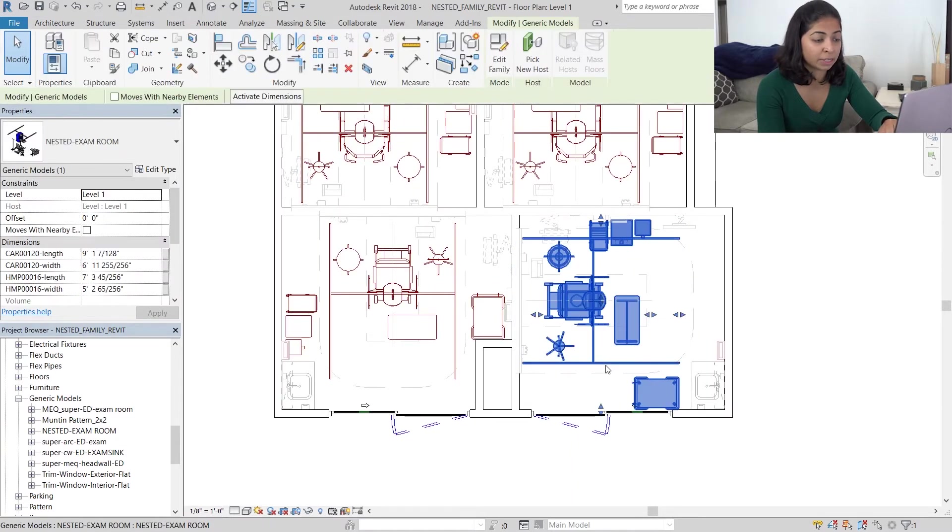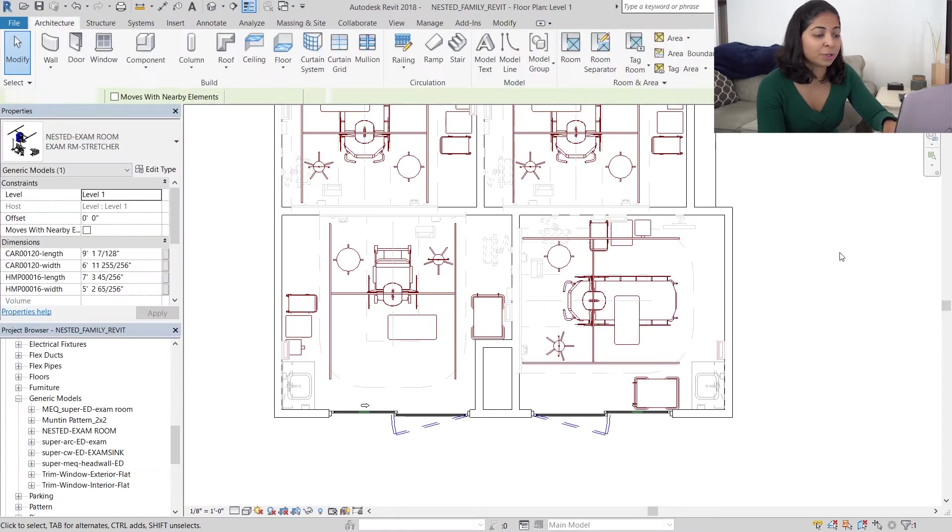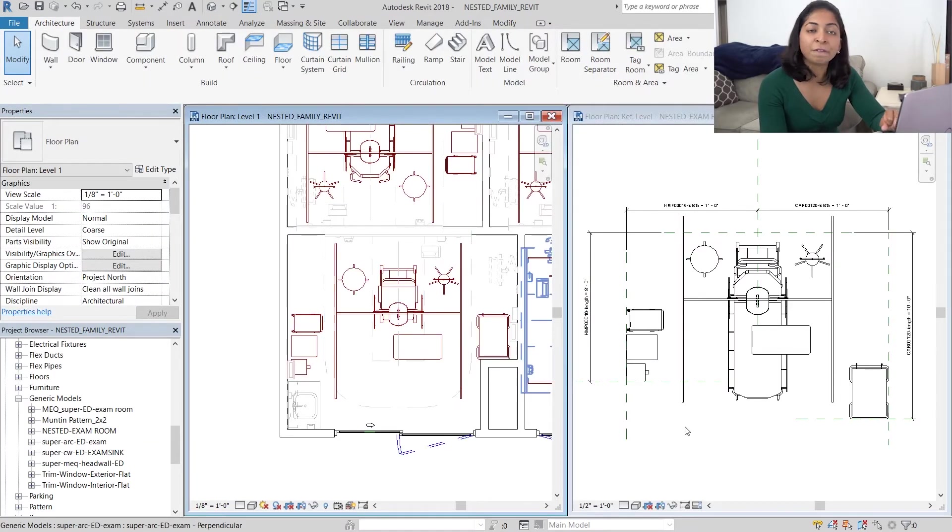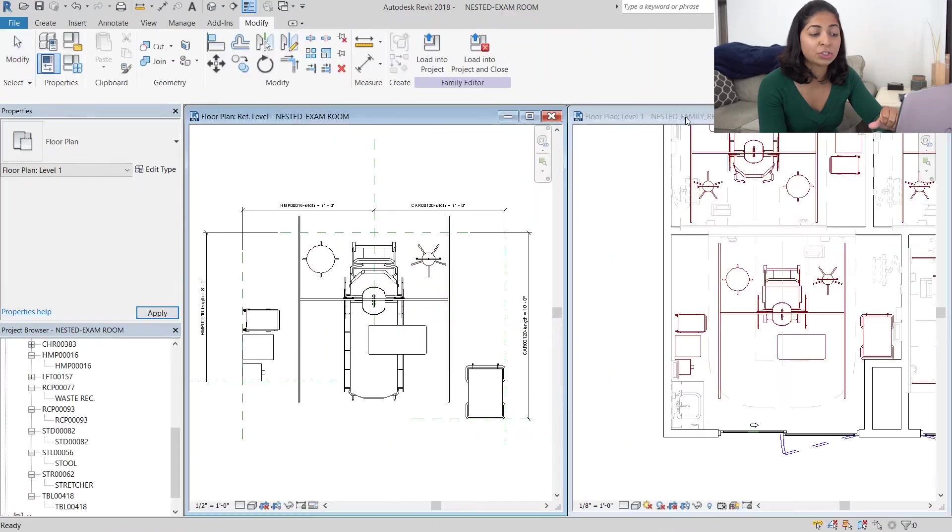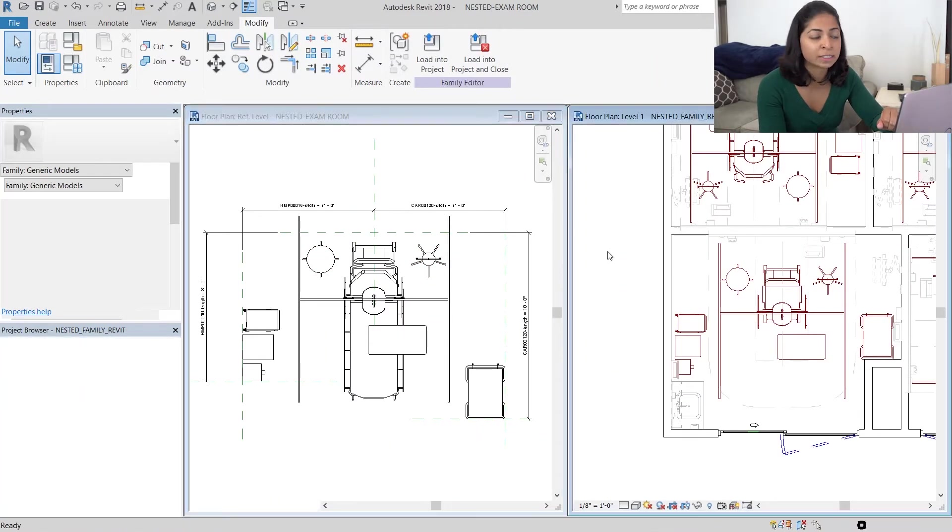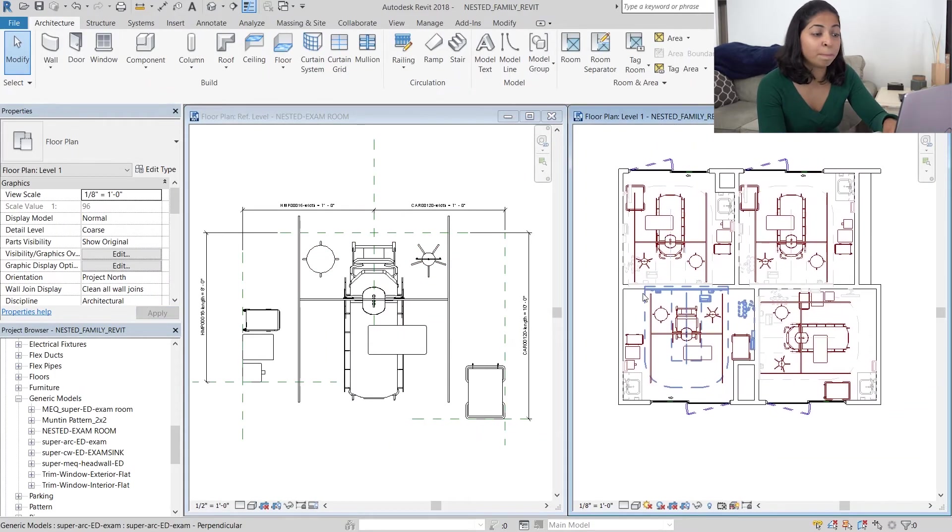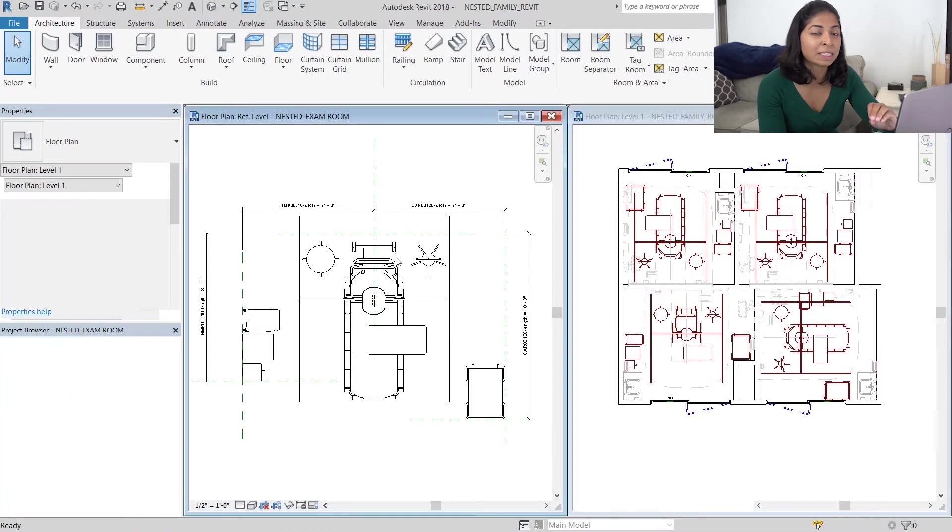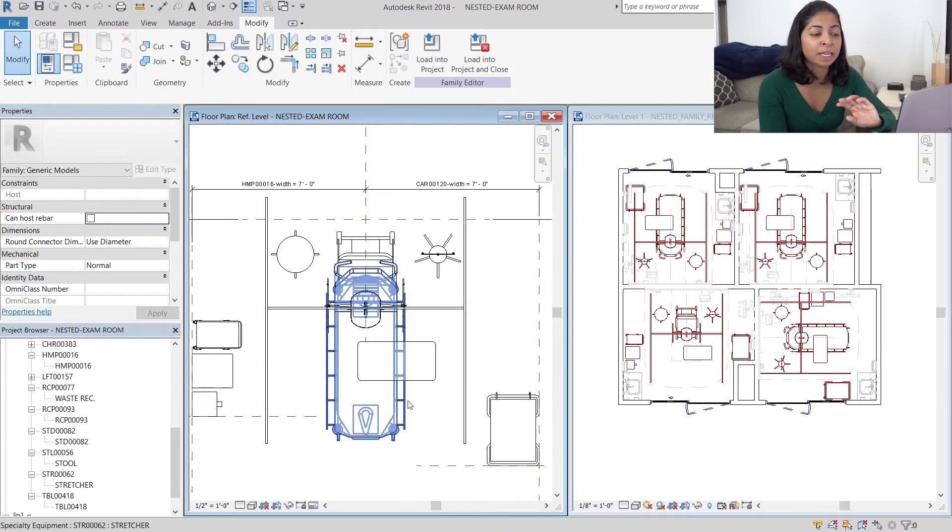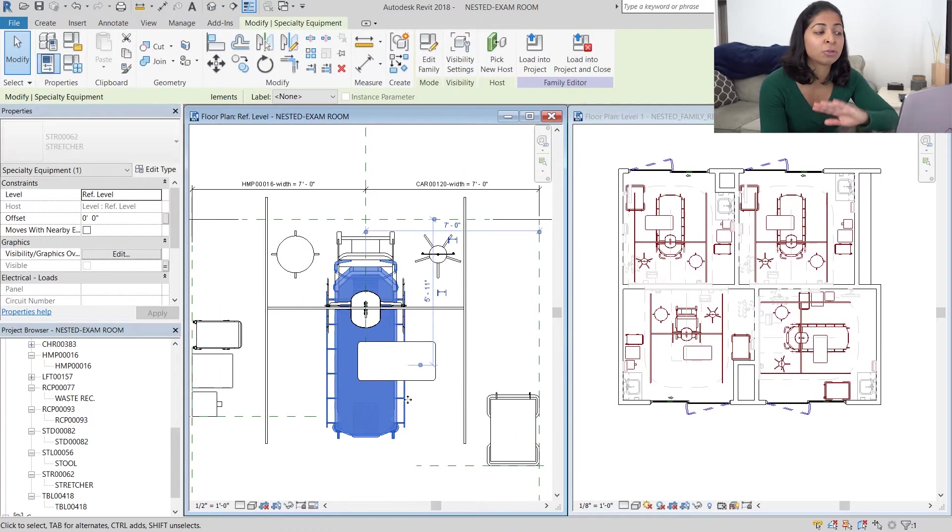I'm going to do the same with the top left exam room as well as the bottom right exam room. So you can see that three of our instances are now stretchers and just one is a chair, but they are all the same family. So if you make any change to this family it will be reflected in all four instances.